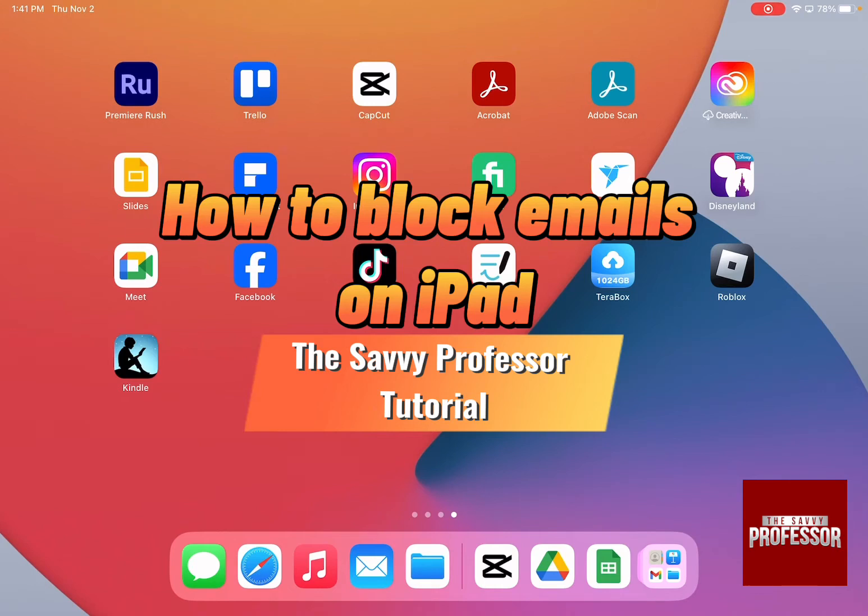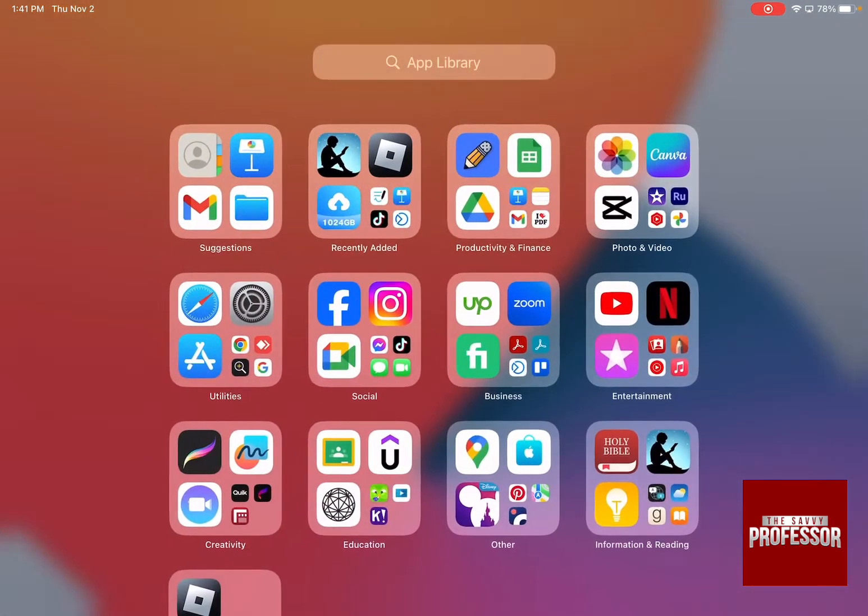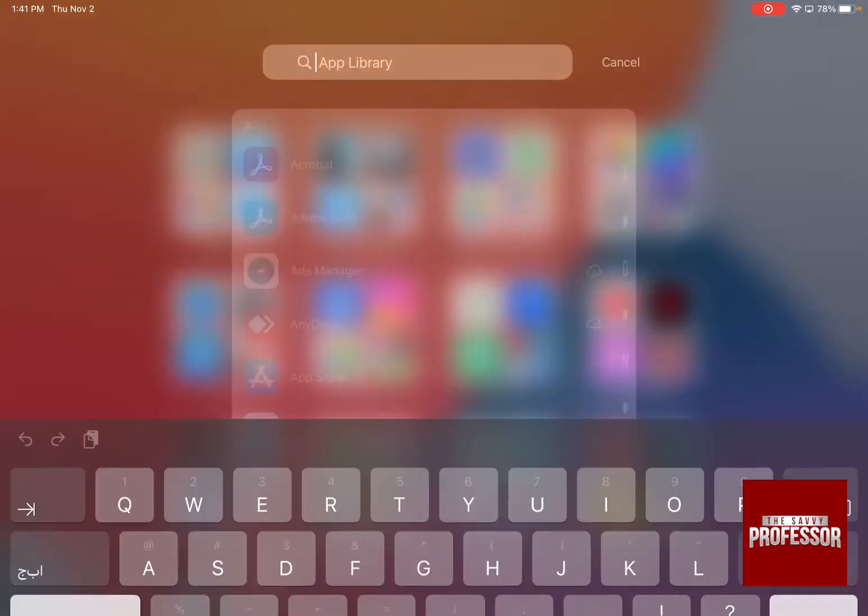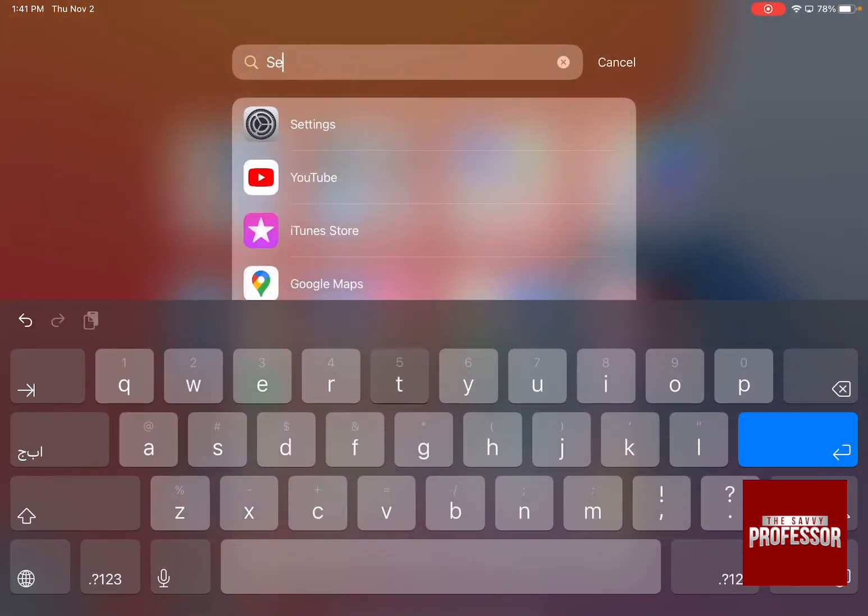So let's say there's a certain person that you want to block from sending you any emails on your iPad. All you need to do is swipe right to the app library and then write down settings.